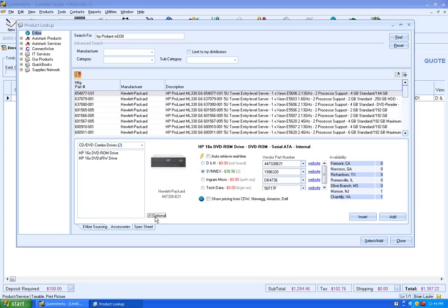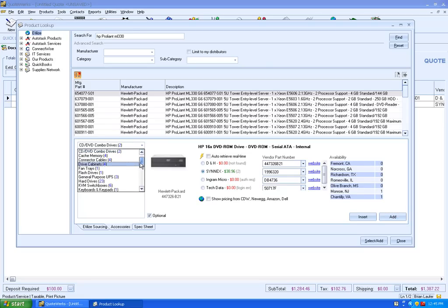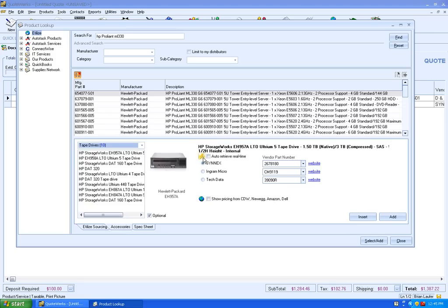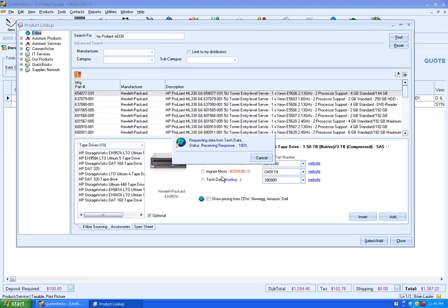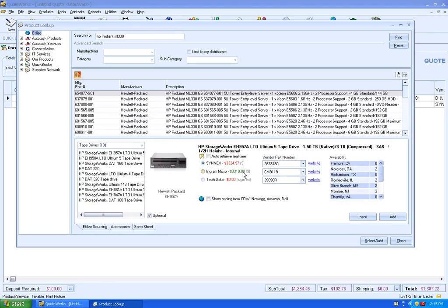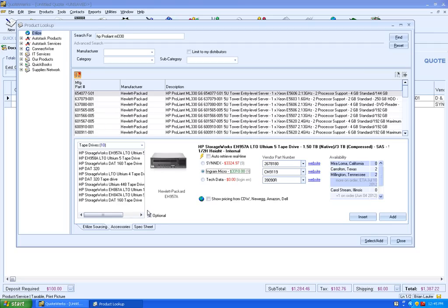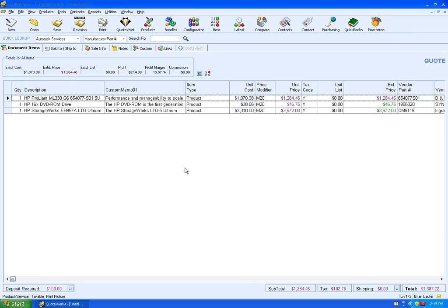We'll go ahead and source it from Cinex. We're going to select it as being optional when we add it to our quote here. Then we'll do one more option, we'll do a tape drive. We're going to leave it as optional and add that to our quote. So we'll close out of there.